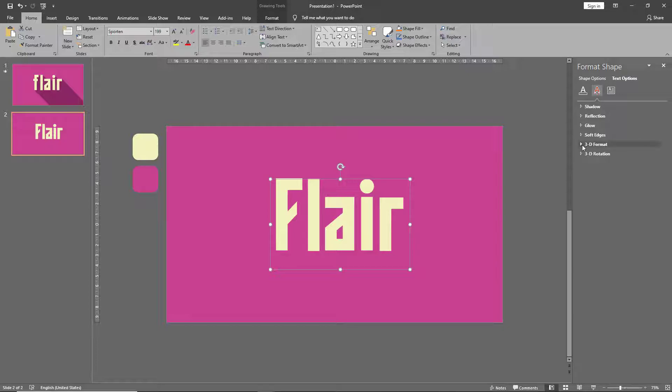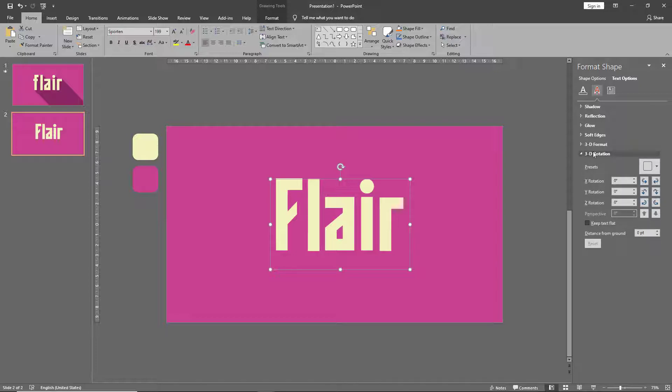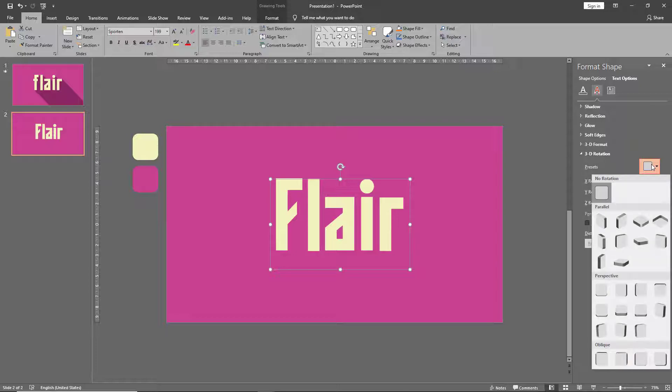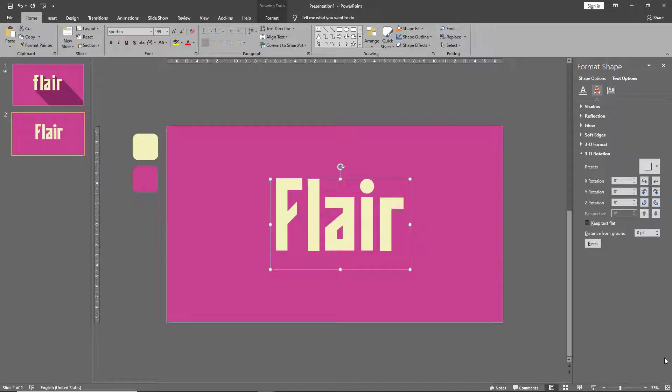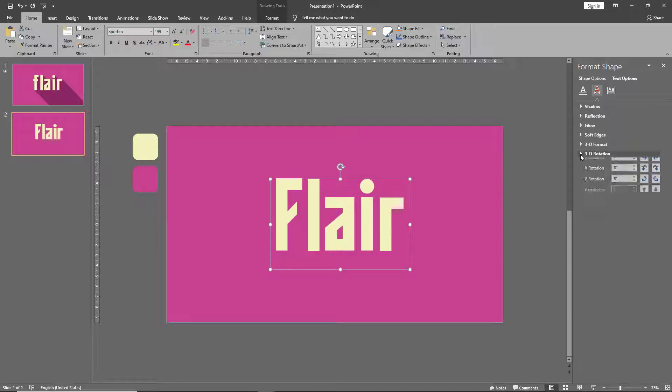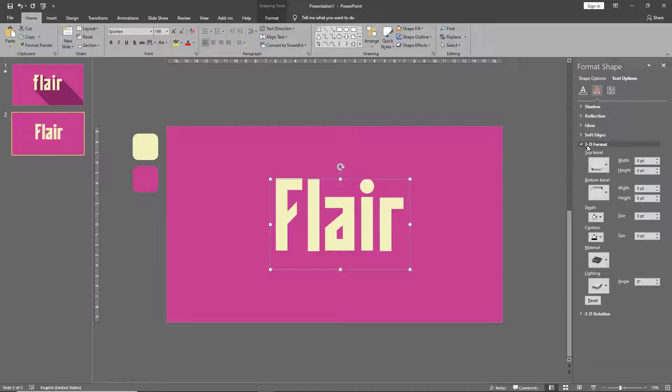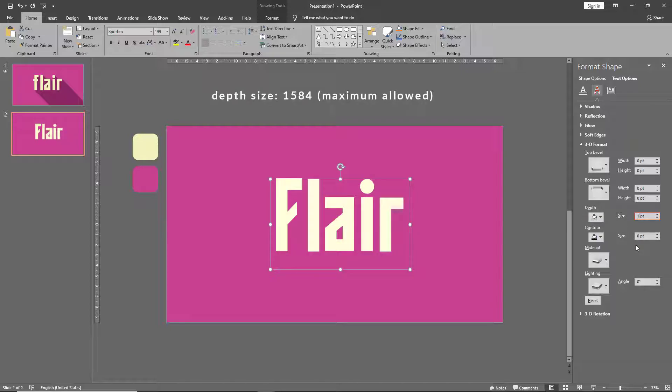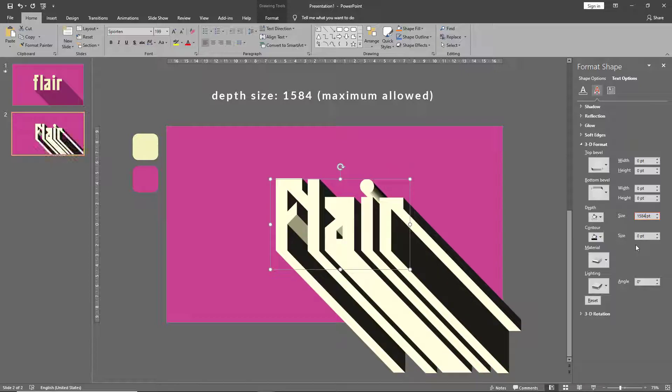Here we have the 3D format and 3D rotation options. First let's go to 3D rotation and select the preset of oblique bottom right. Having done that, let's go up to 3D format. Under 3D format, go to the depth and change the depth size to 1584. Immediately you see the drop shadow appear.